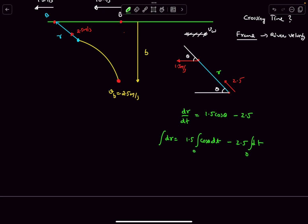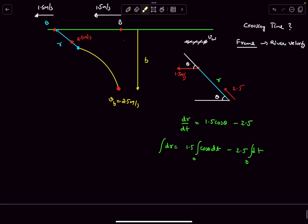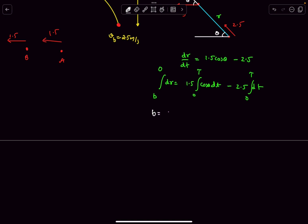Initially at t = 0, r equals B (the initial separation). Finally the distance should become 0, so integrating gives: B = 2.5T − 1.5 × ∫cosθ dt from 0 to T. We still need to evaluate this integral.